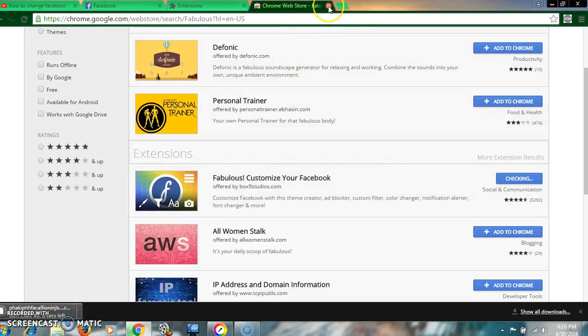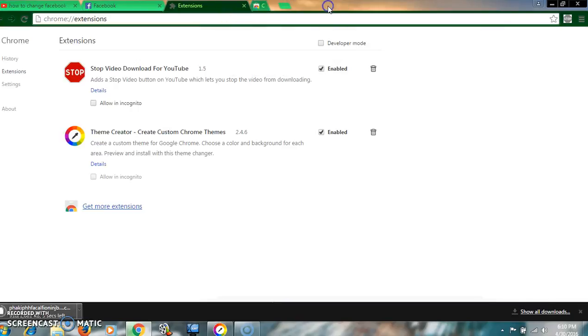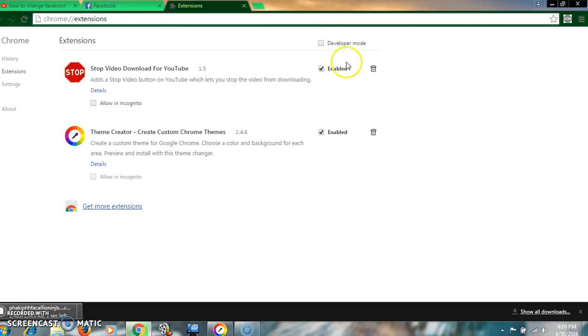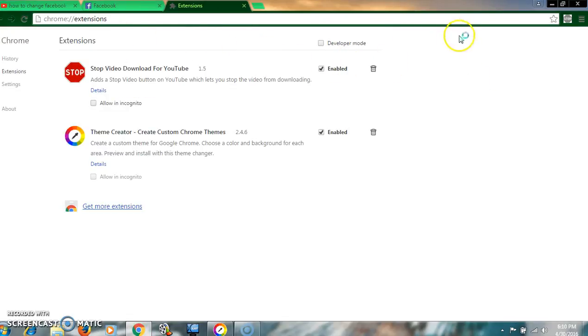Click 'Add to Chrome' and then 'Add extension.' Now close the tab and reload your browser.